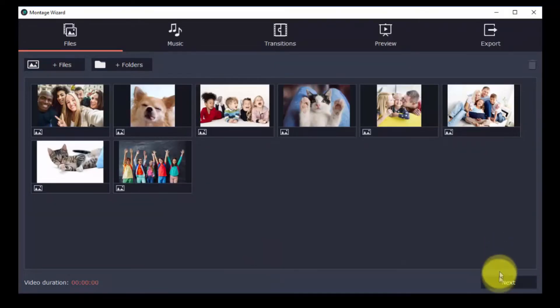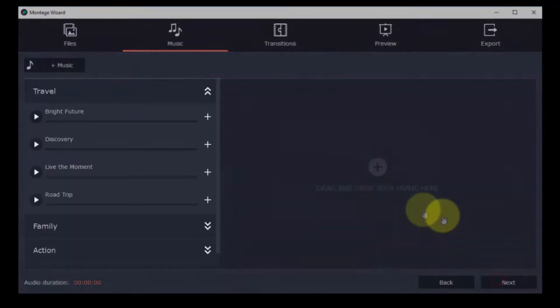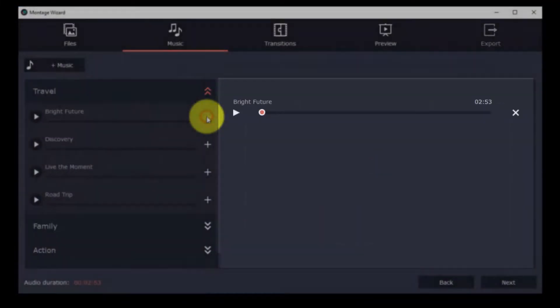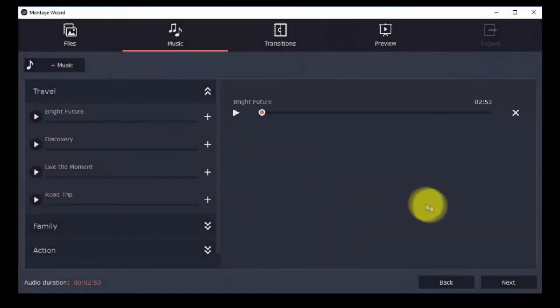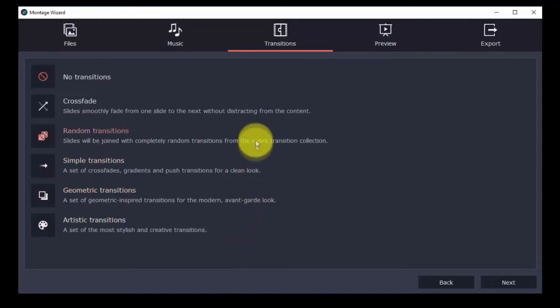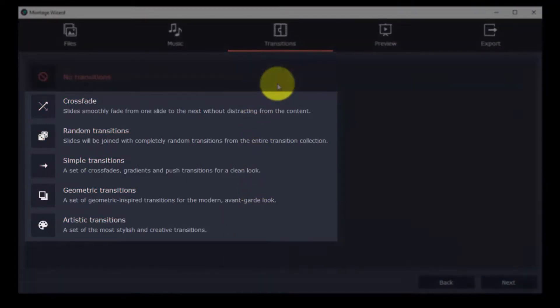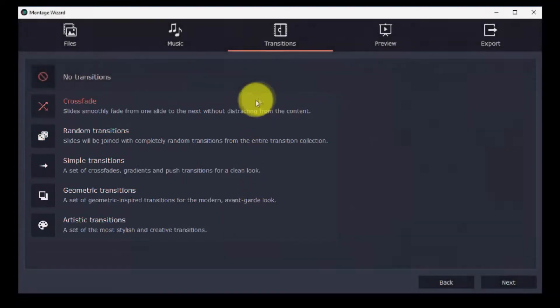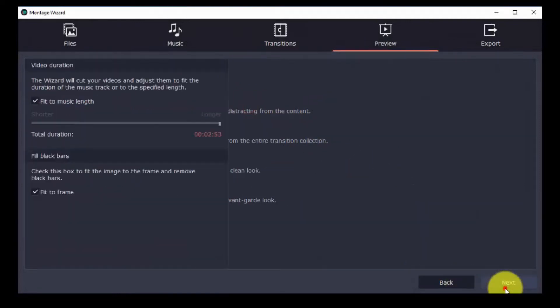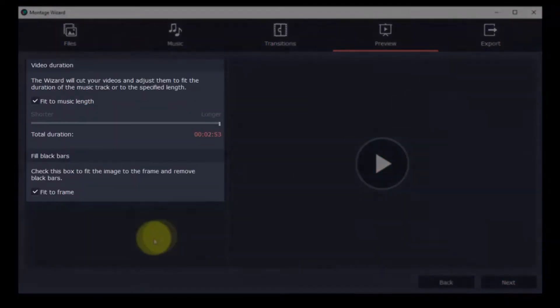Next, you can add one of the built-in music options or drag and drop your own. After that, you can select the transitions you want. A list is provided here. After selecting your preferred transition, you're off to creating your very own slideshow project.